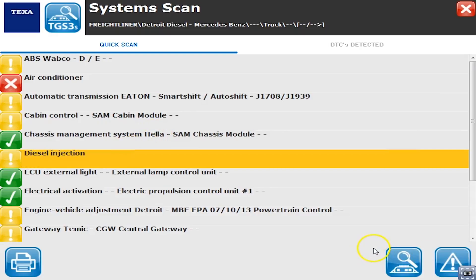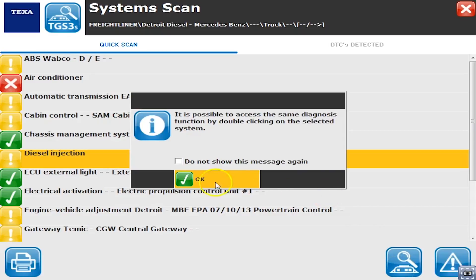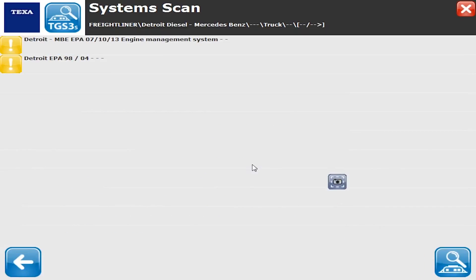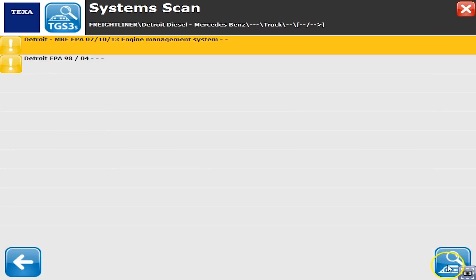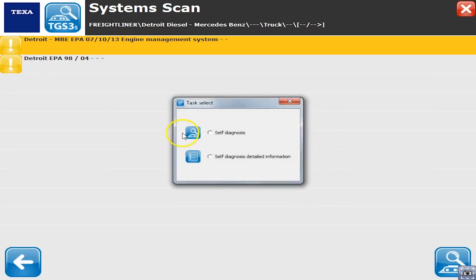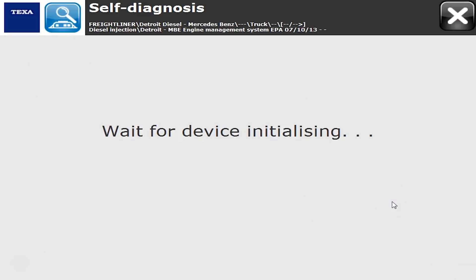We'll click on diesel injection and go from there. We'll click the ECU button and it says okay, I found two different things. We know ours is a 2007 and newer, so we'll work on that one and we'll hit self-diagnose.